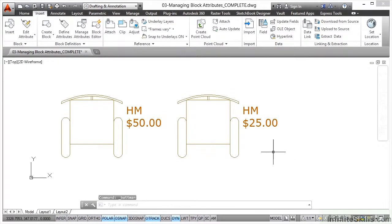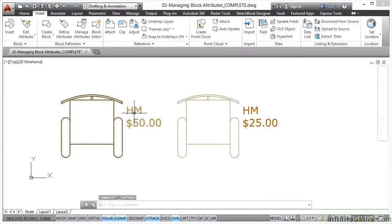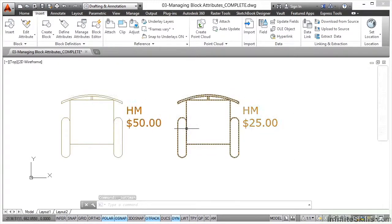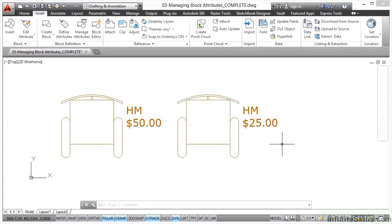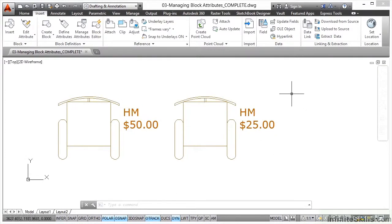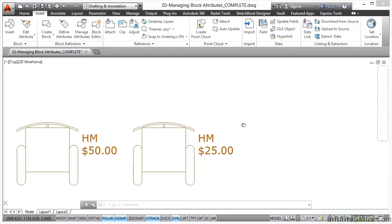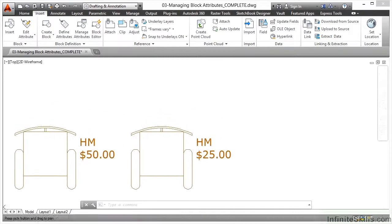Now, it doesn't apply these changes to existing blocks in the drawing. What you've edited is the block reference. So if I just pan those down a bit — let's just pan across — there we go.